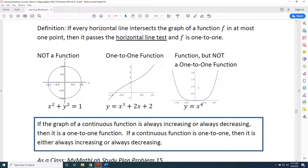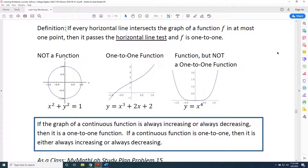Now let's apply the new mathematical concept: one-to-one. The definition states: if every horizontal line intersects the graph of a function f in at most one point, then it passes the horizontal line test, and f is one-to-one. Equivalently, if you can find a horizontal line that intersects the graph at more than one point, then it fails the horizontal line test and is not one-to-one.